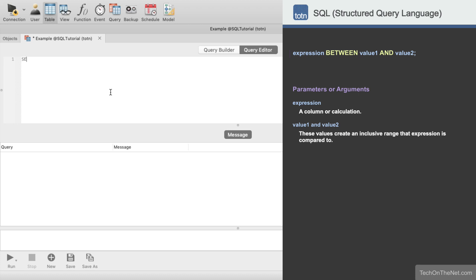We'll start by entering SELECT from Suppliers. This tells the database to select all columns from the Suppliers table and return a result set.